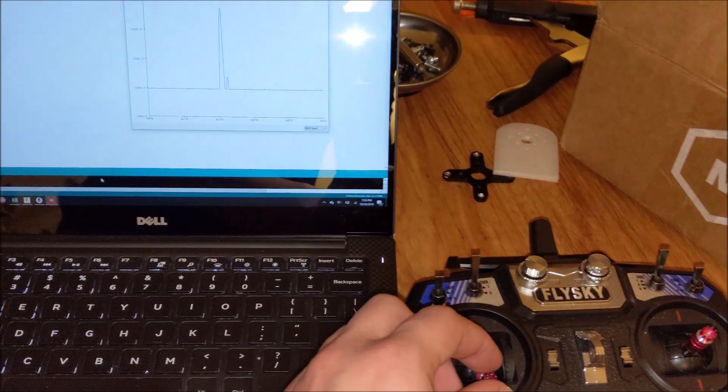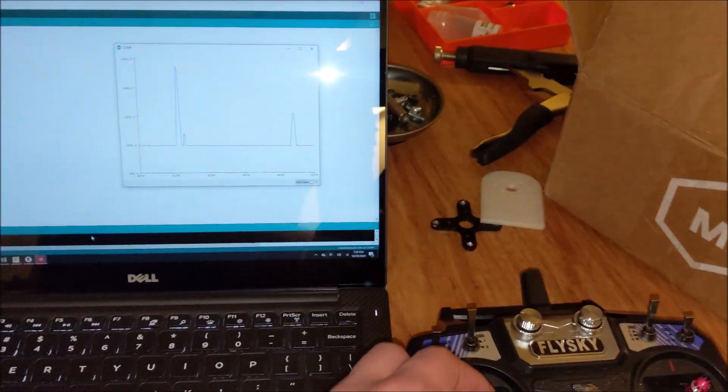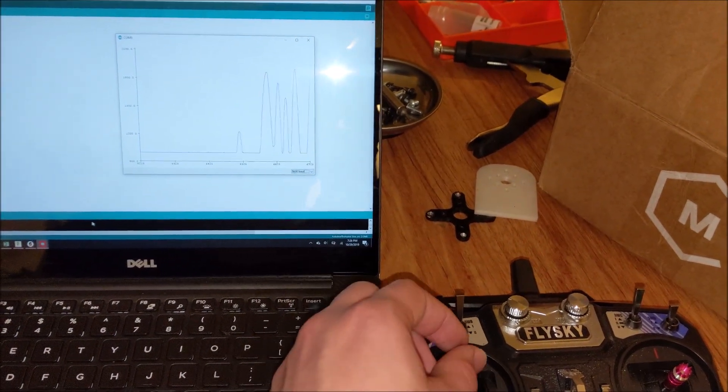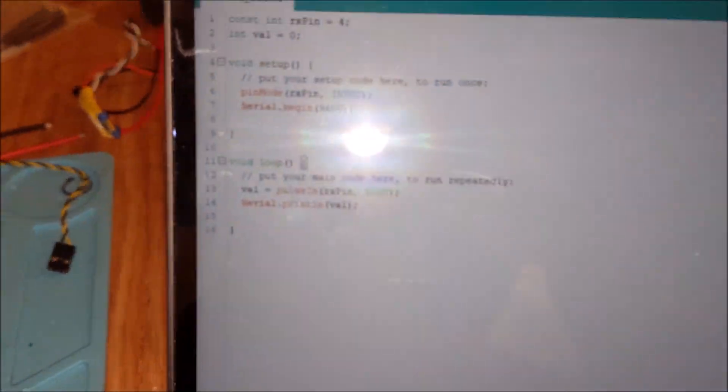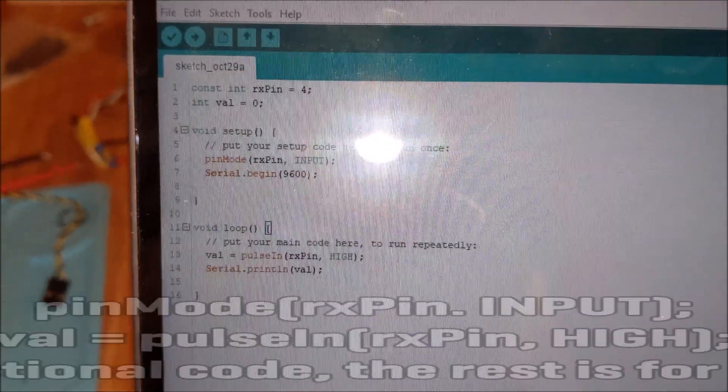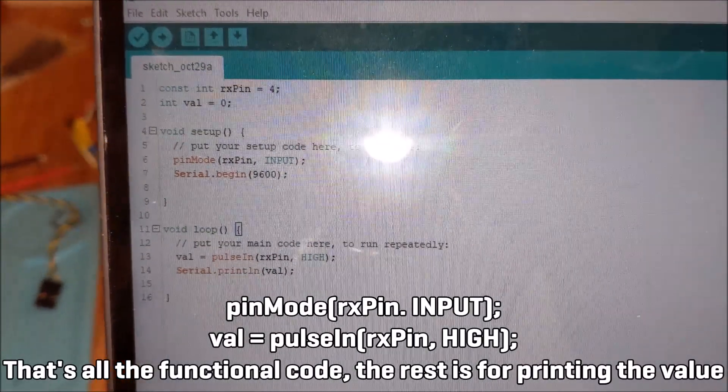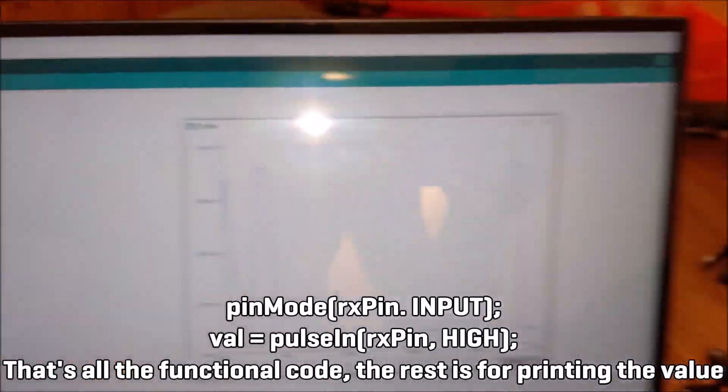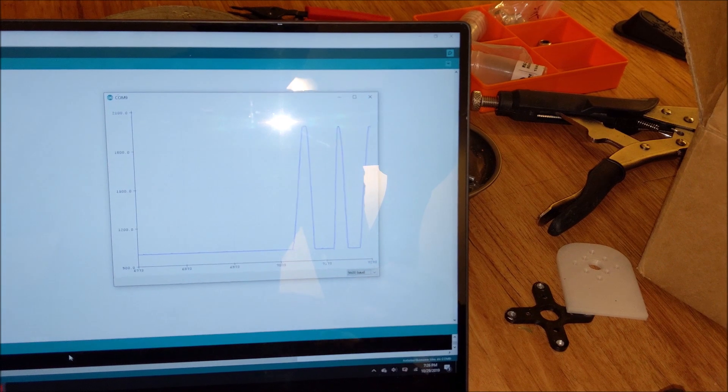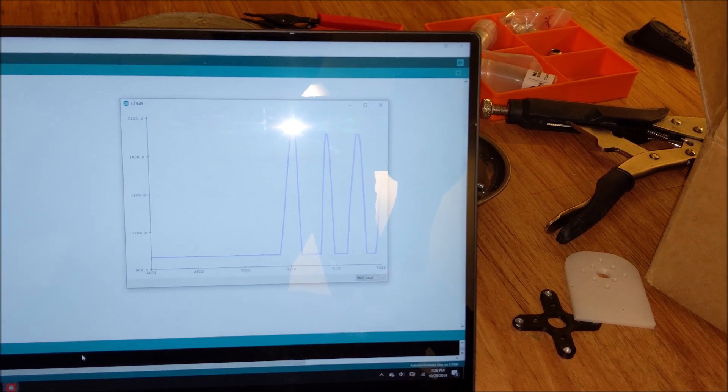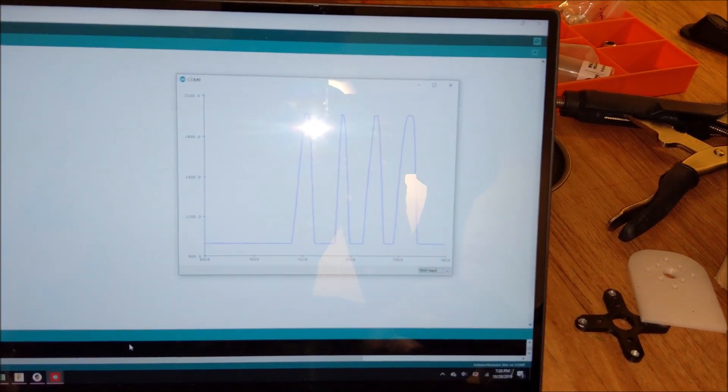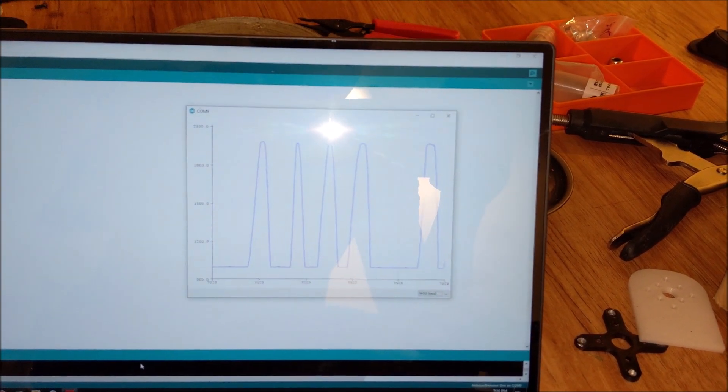So when I move this stick, the display updates pretty much instantly, just reading with a typical pulse in command. So literally, all of my code is essentially like three lines, and that's just varying between right around 1000 and 2000.